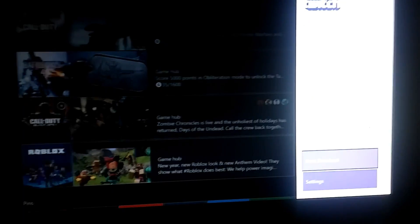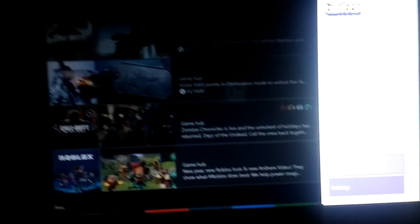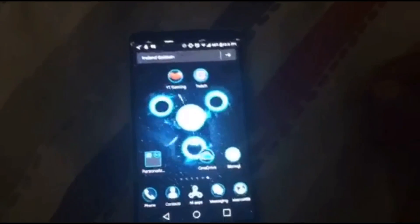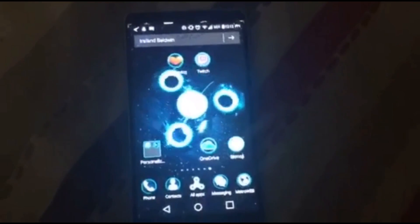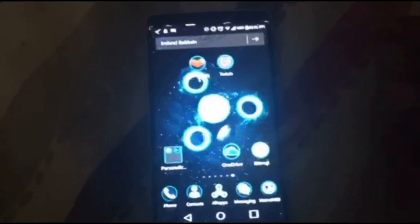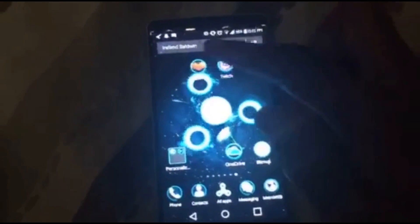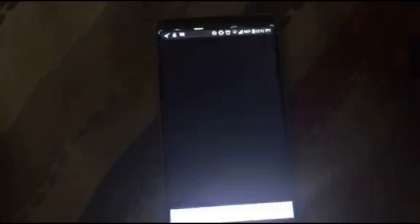Now go to your phone. On the phone we're gonna need two apps: YouTube Gaming and Twitch. First, we're gonna go to YouTube Gaming.